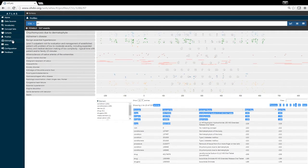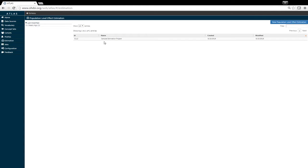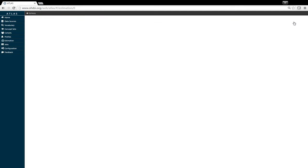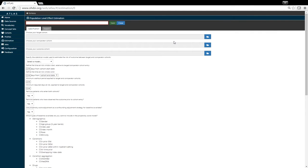Lastly, a very powerful feature about Atlas is the ability to conduct population-level effect estimation. By clicking on this button, we can define the cohorts we'd like to compare. Atlas will then generate the R code, which can be used to conduct the analyses.